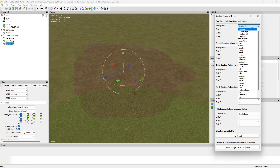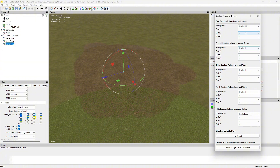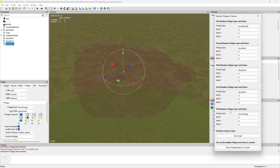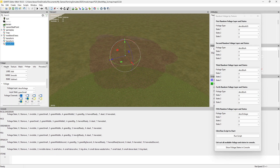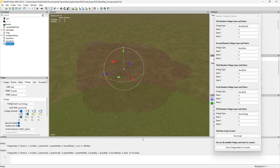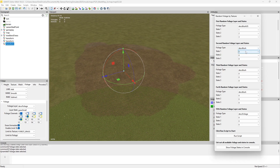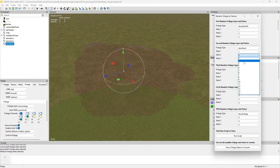Since we're doing forest, I'll do some bushes. As you click these, you'll see down at the bottom it'll say something like 'common 02 foliage selected', so you know it's valid. You can also click 'Show Full Edge States in Console' and expand the console to see all the different states available for each foliage type.